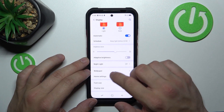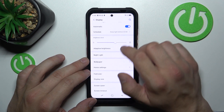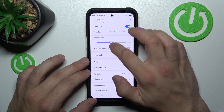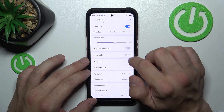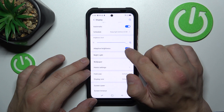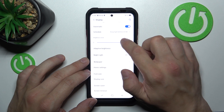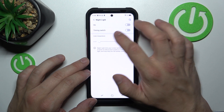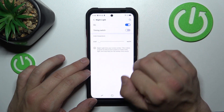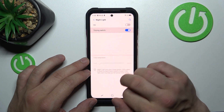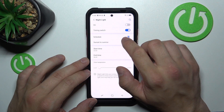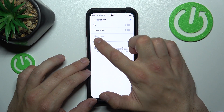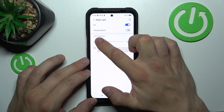Now let's go back. We can adjust brightness level manually or enable or disable adaptive brightness. Then we can enable or disable night light, schedule it, and change its color temperature.